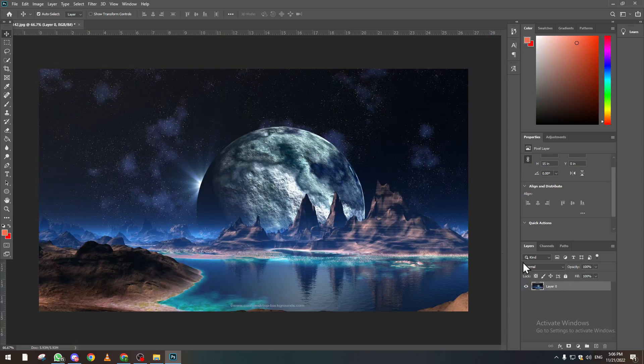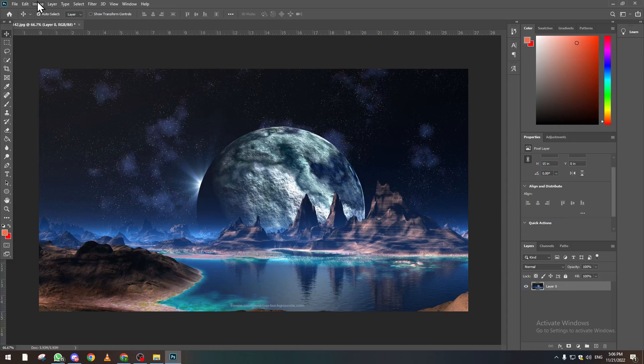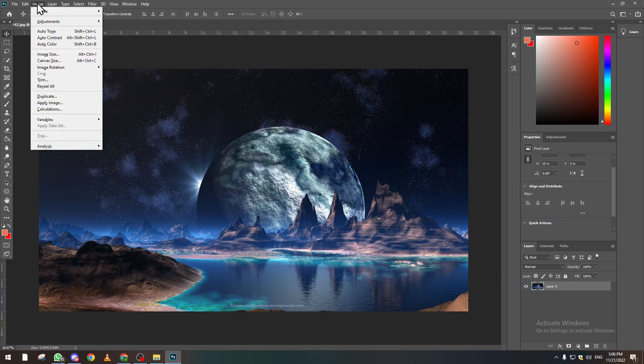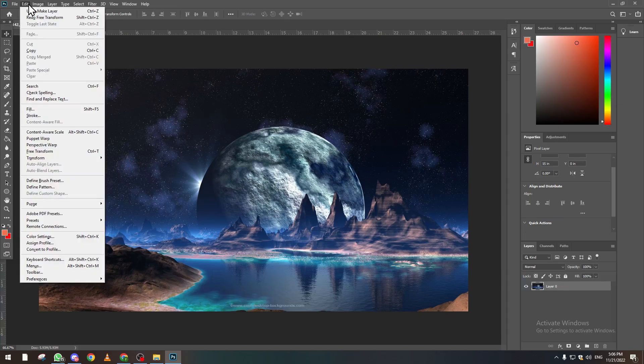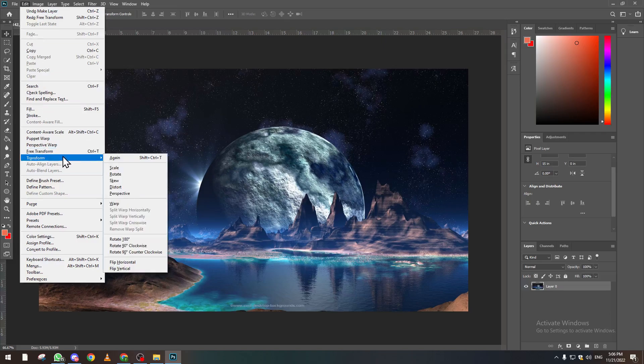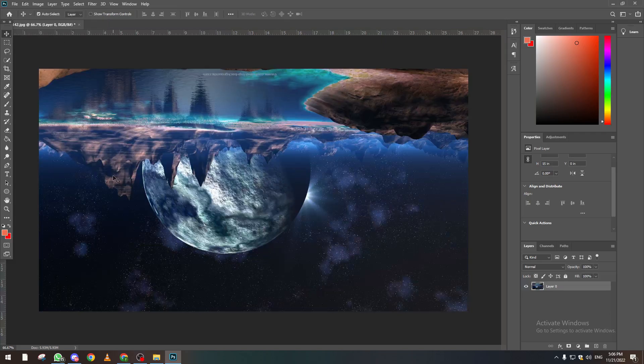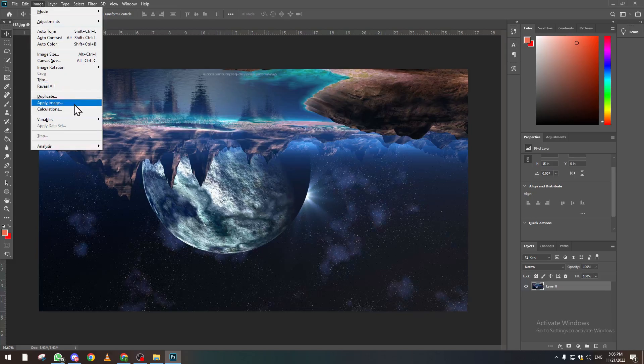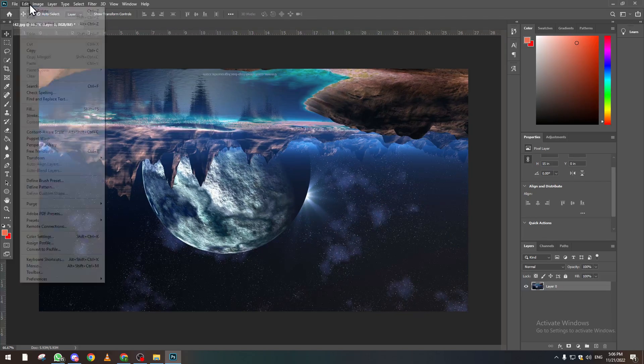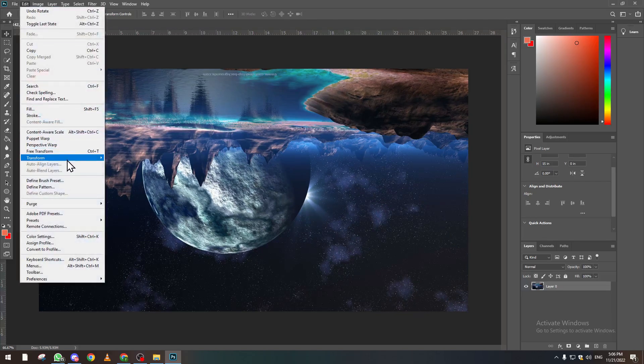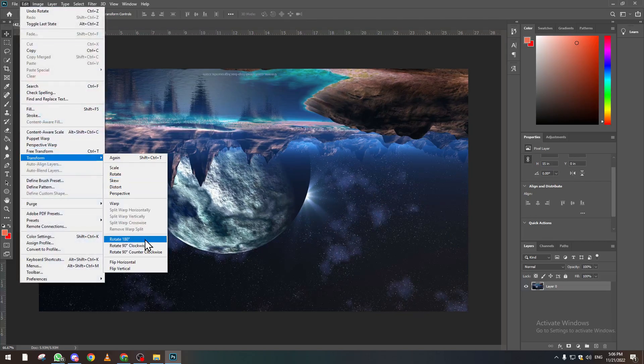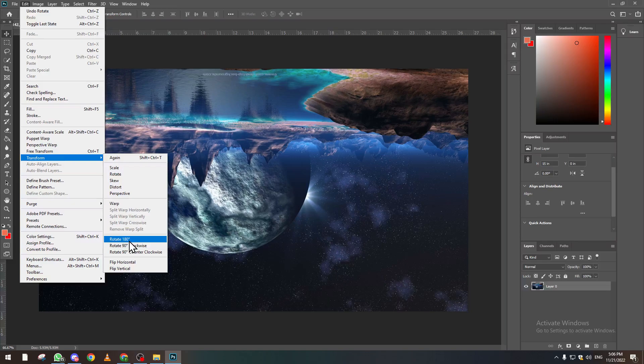Which is click on Edit and then Transform. And then from here you can rotate it 90 degrees. And there are other options like 180 degrees.